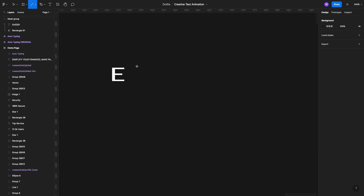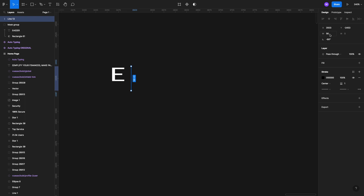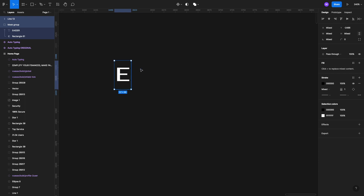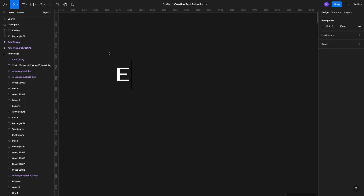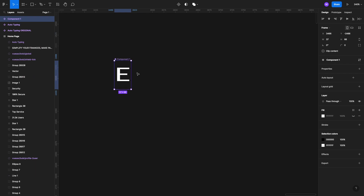Now we're going to select the line tool — that's L on your keyboard. Hold down Shift to draw a straight line, then set the width to 66 pixels to match our height. Select the line and the mask group, align right and align top so everything is properly aligned. Then select all of it — the line and the masking group — and create a component. Use the keyboard shortcut Command+Option+K, or select it from the menu. Once it's a component, quickly rename it.